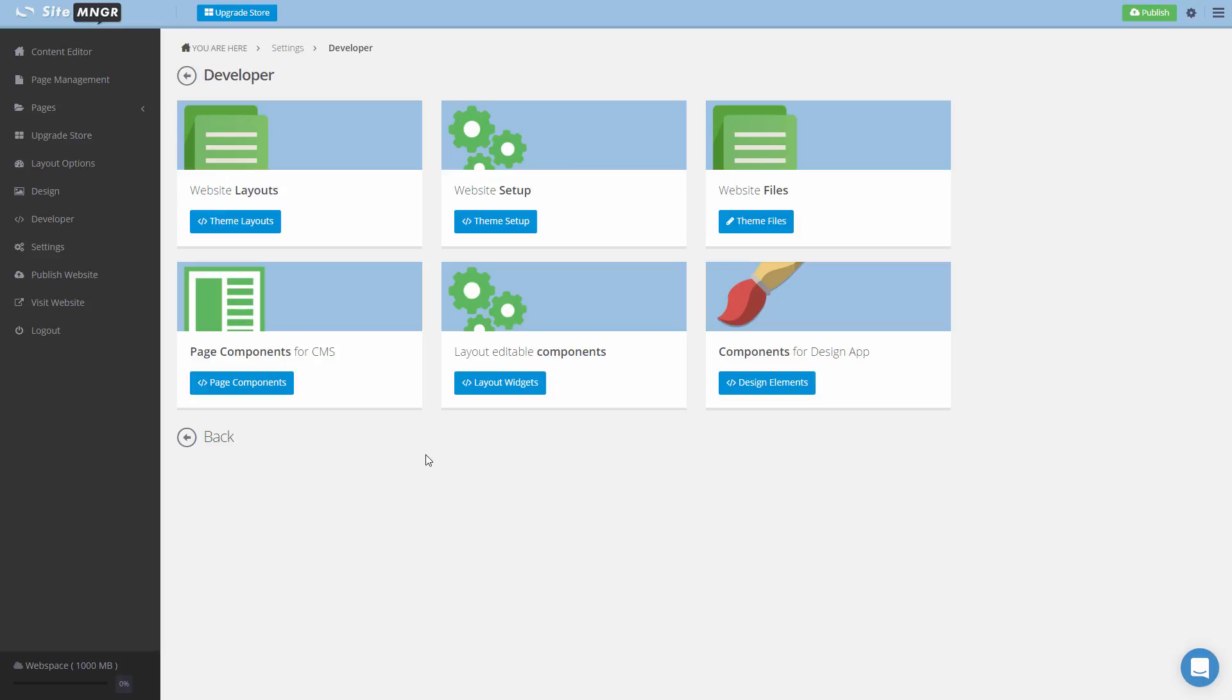Since Site Manager is in continuous development, we're already building the next modules that we unfortunately can't talk about today but will be added in months to come. In the next video, we're going to take a closer look at the six modules in the developer. Thank you for watching.